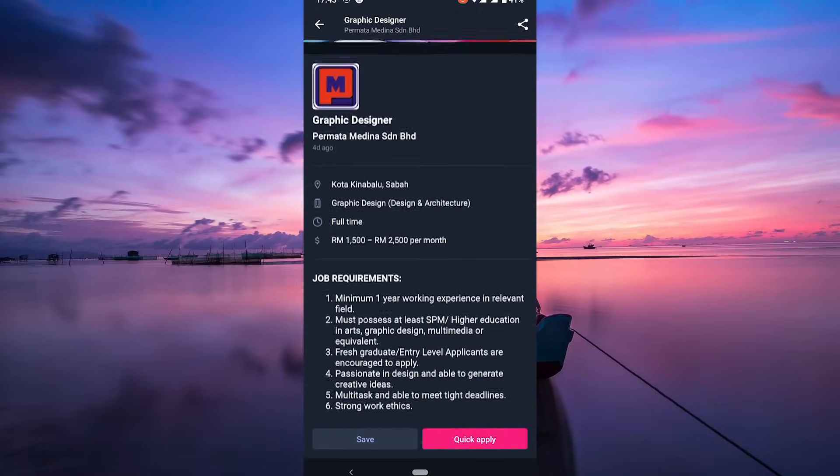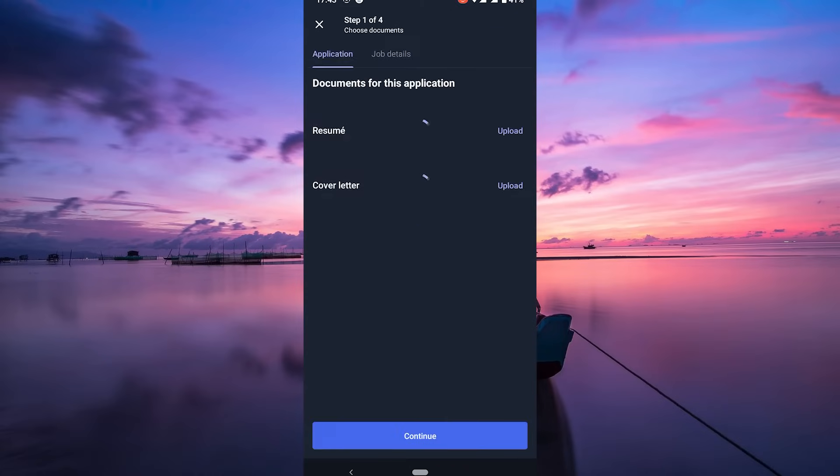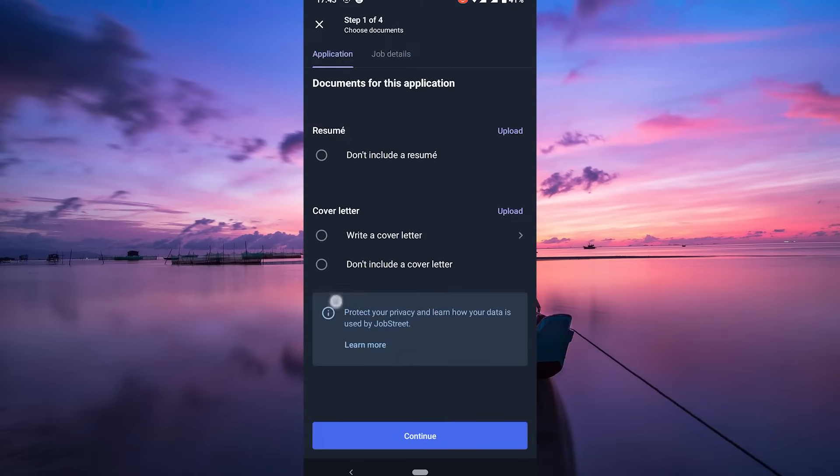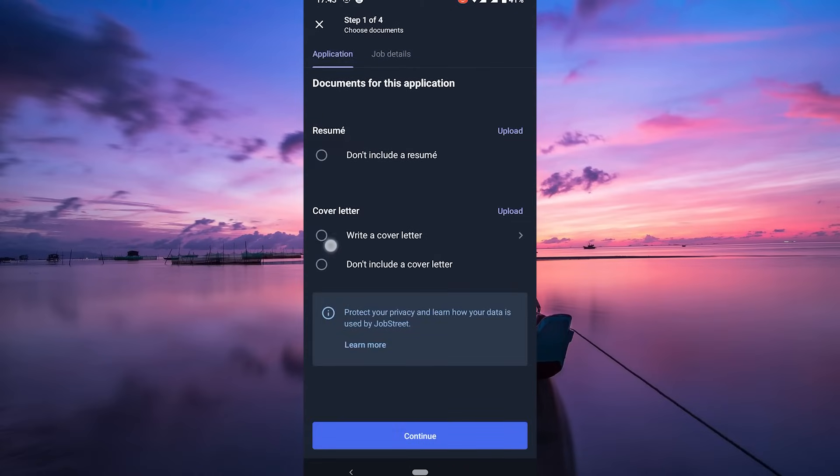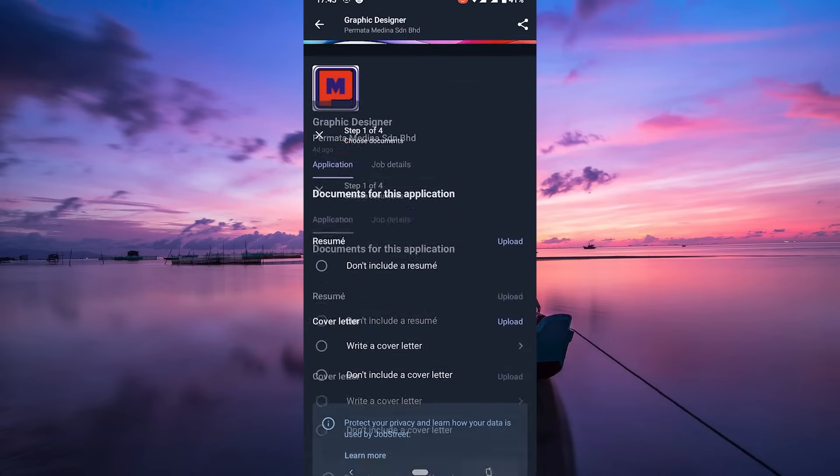Great! Hit that apply button. Some jobs may require you to fill out forms or upload your resume and cover letter. Follow the instructions provided and submit your application.